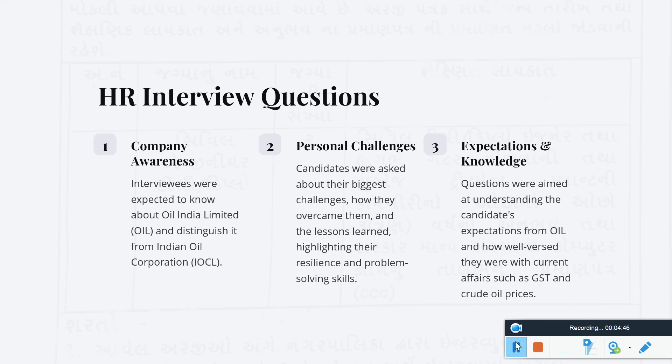One key question was: what is the difference between Oil India Limited and IOCL? IOCL stands for Indian Oil Corporation Limited, and knowing the major differences between the two companies is important.